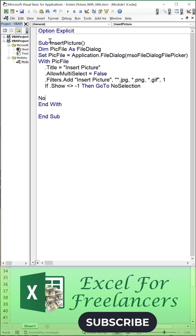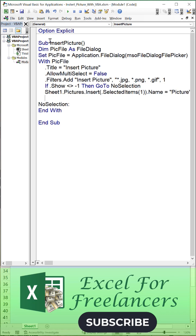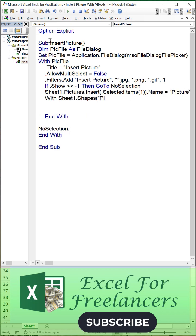Set the picture by inserting the selected items from the picture file dialog, naming it 'Picture'. Insert that picture file at cell G1.